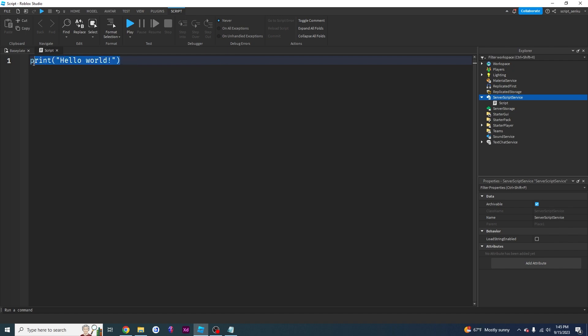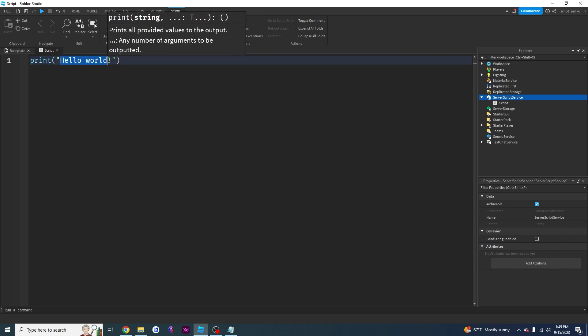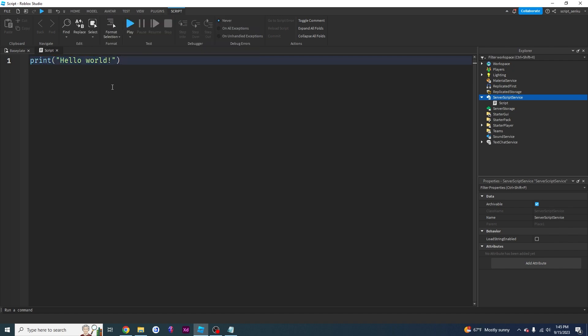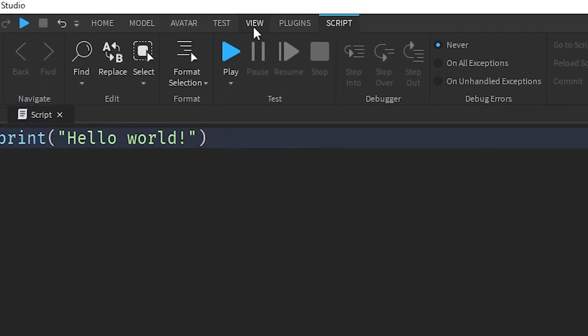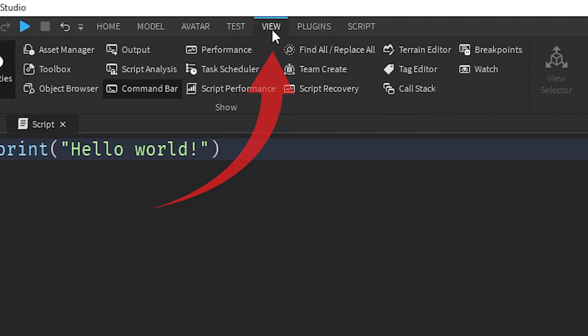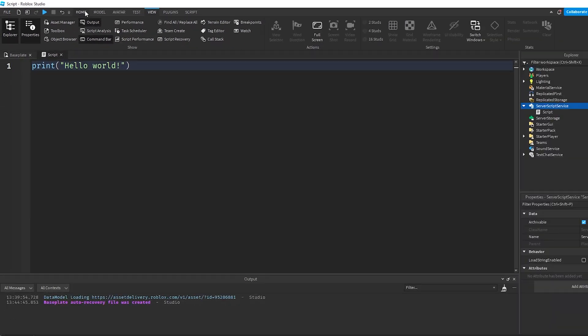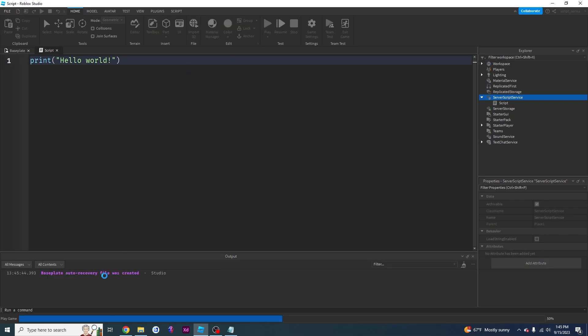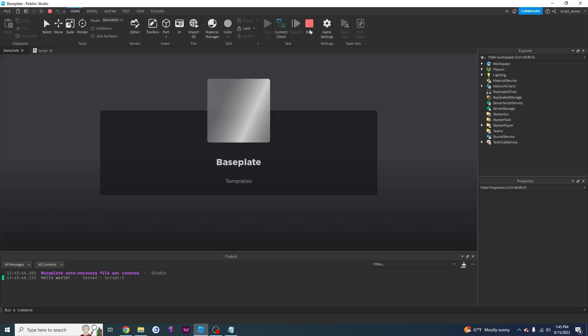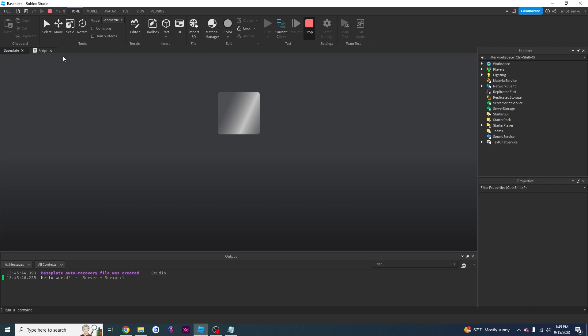So as we know, this thing puts hello world on the output. And the output you can find by going to view and clicking output. So if I play the game, it's just going to print hello world.